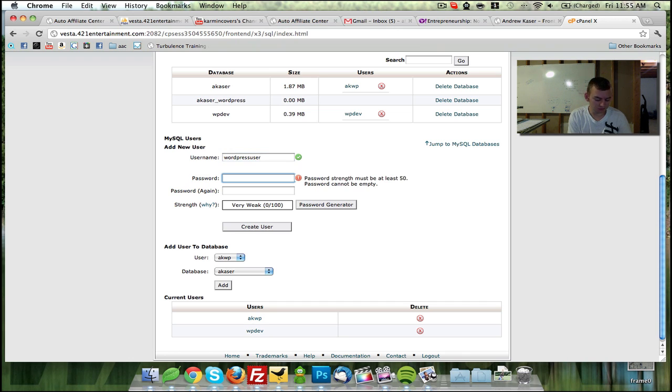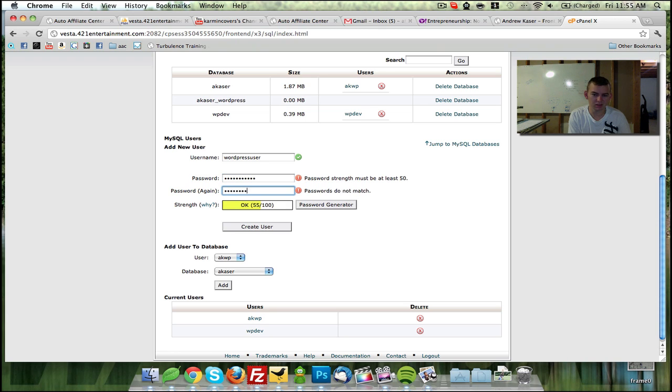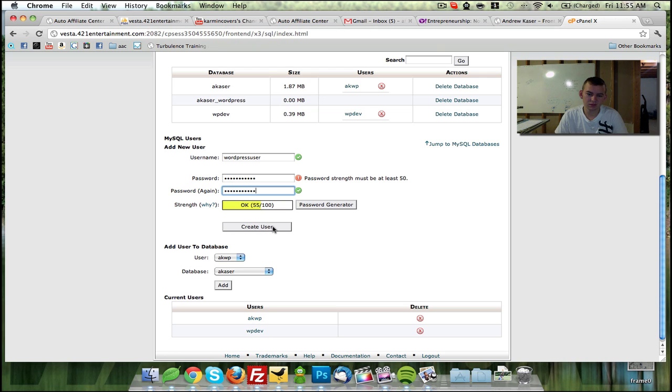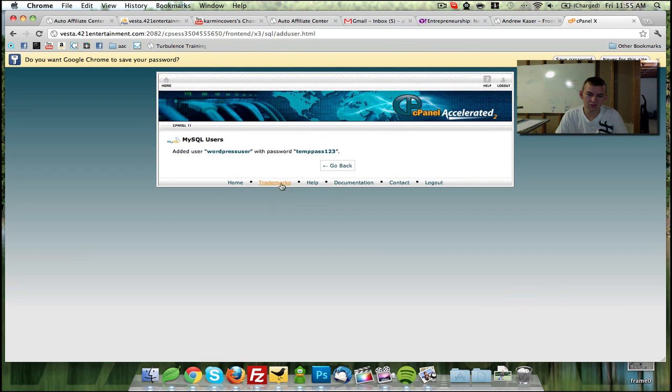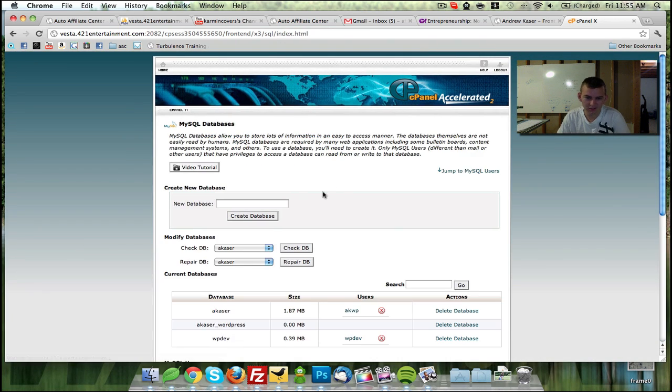We'll set up temp pass, one, two, three. Temp pass, one, two, three. Create a user. WordPress user with temp pass, one, two, three. Perfect.